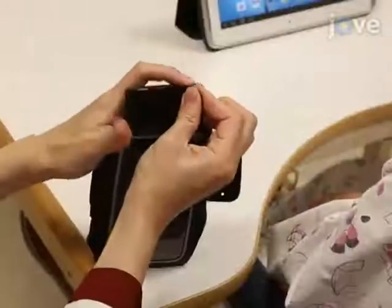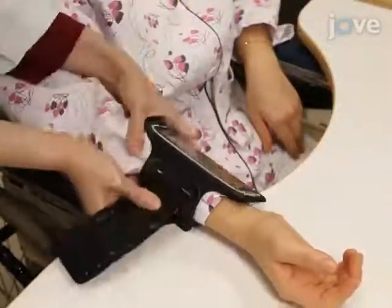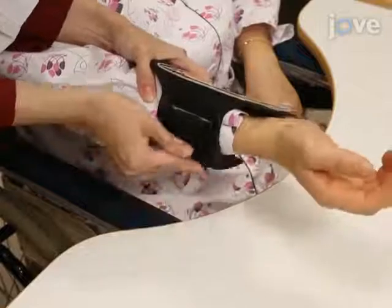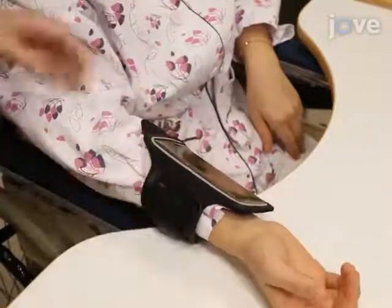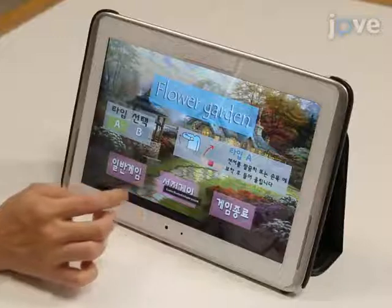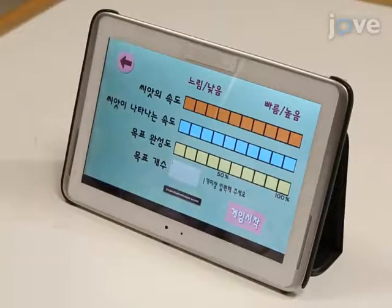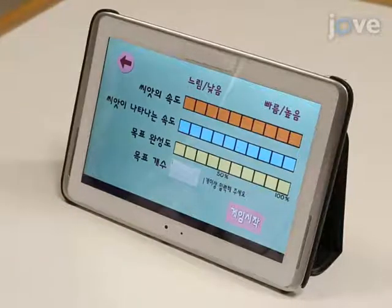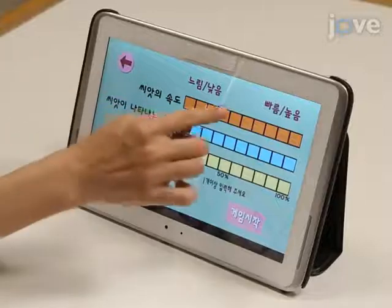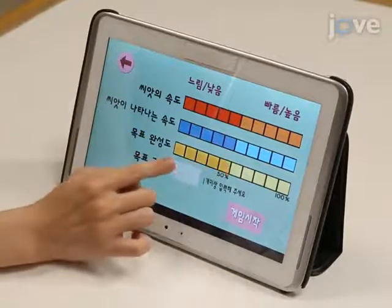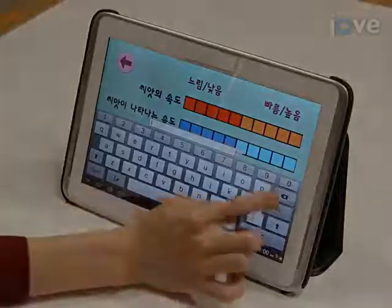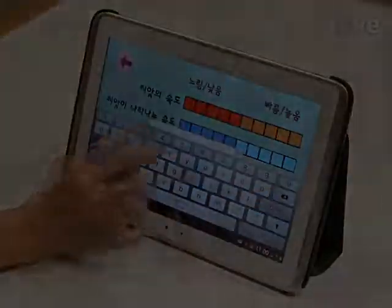Then, put the smartphone in the armband and attach the armband to the upper arm or forearm of the participant depending on the desired movement. Choose either the basic or the customized version of the game. Then, according to the participant's ability, select the game's speed, time, number of target movements, and the expected achievement of the game on the touchscreen.